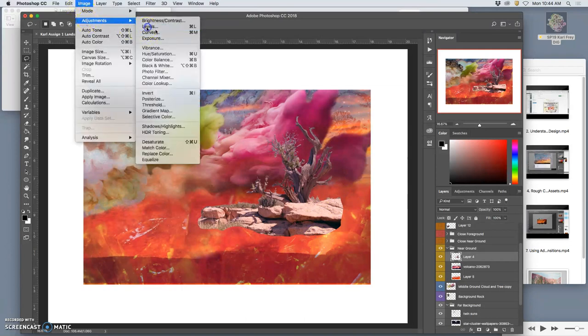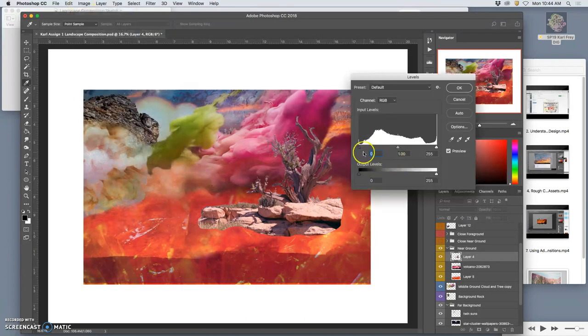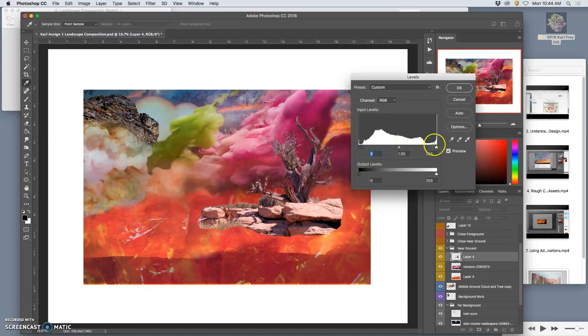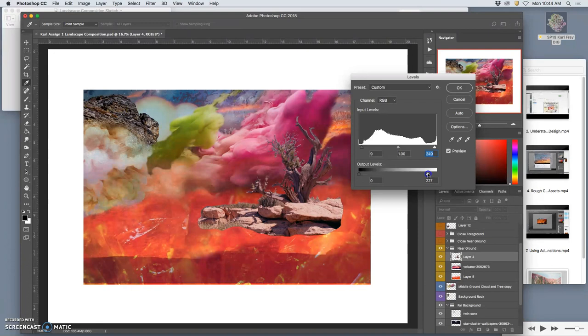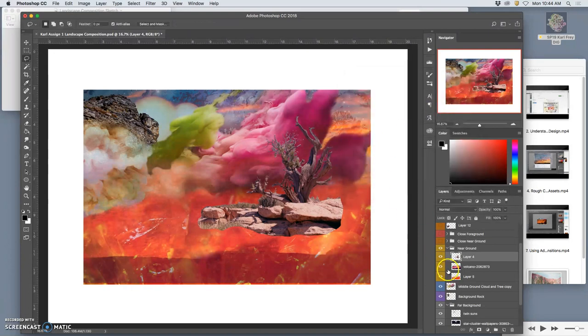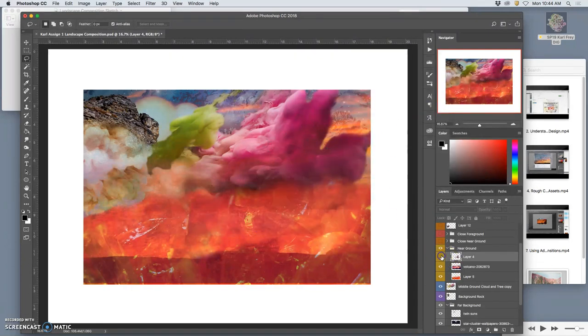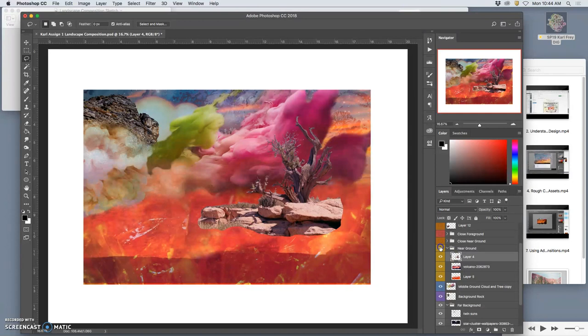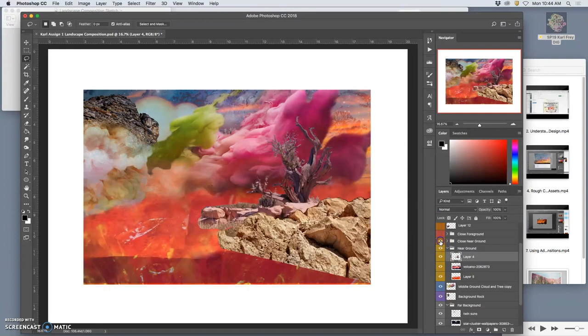Then if I need to, I can go back to levels and I can deepen the shadows if I feel like it needs it. Brighten the highlights. Darken it, deepen it, whatever I think it needs. Okay, so that's looking good.